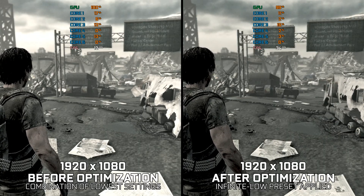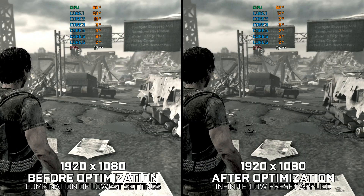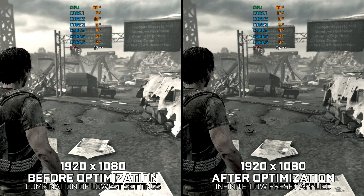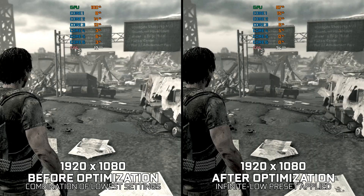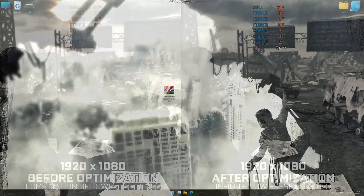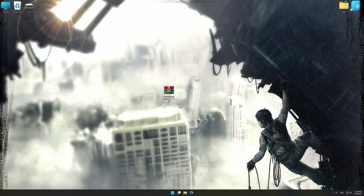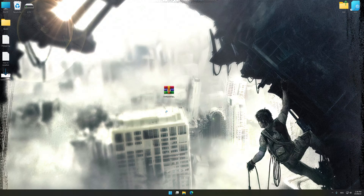Instead of benchmarking the game to see how it performs on specific PC hardware, let's see what we can do to optimize the game for the maximum possible performance. Before we proceed with the optimization process, download and install Low Specs Experience. Low Specs Experience is a PC video game optimization solution that I developed that allows you to optimize your favorite PC games for maximum performance.